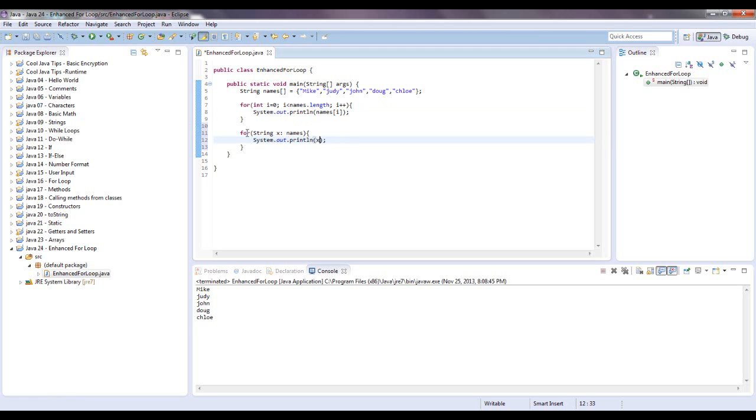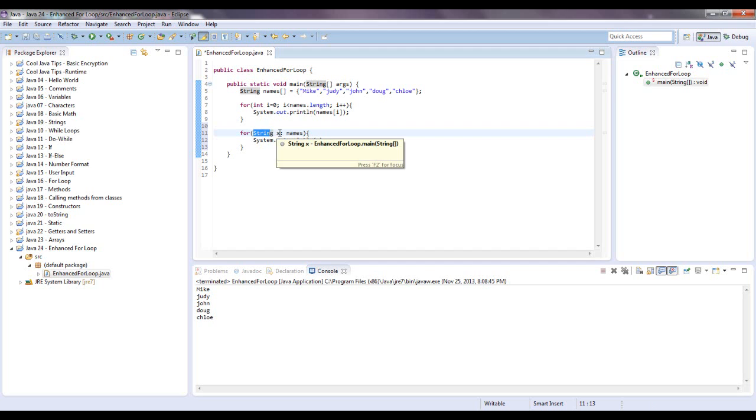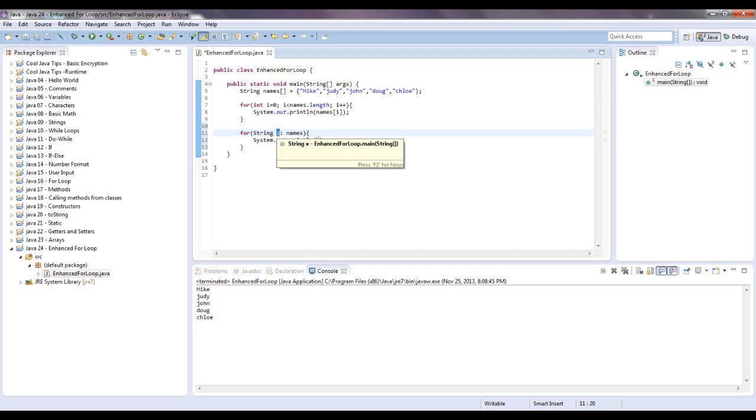What's going to happen now is it's going to look at this array, which is names of the string type, and it's going to temporarily name the current index to x. It's pretty much the same thing as this one, except for this and this are all behind the scenes.